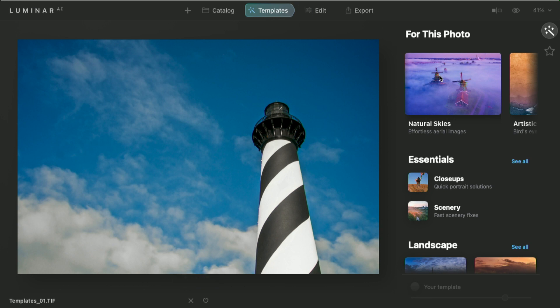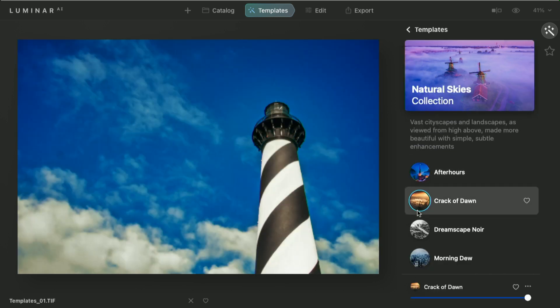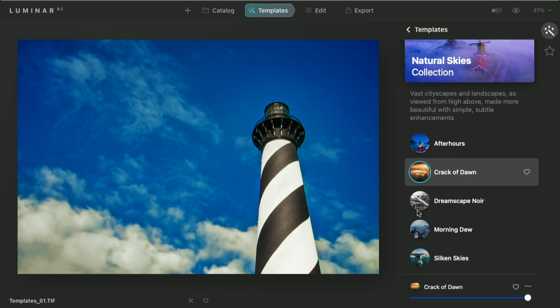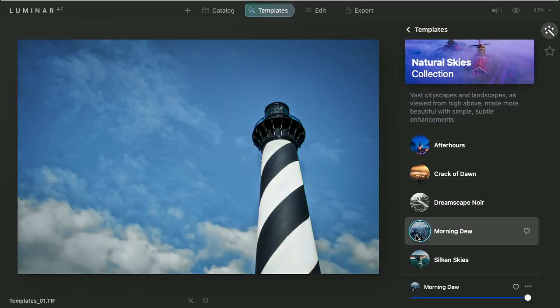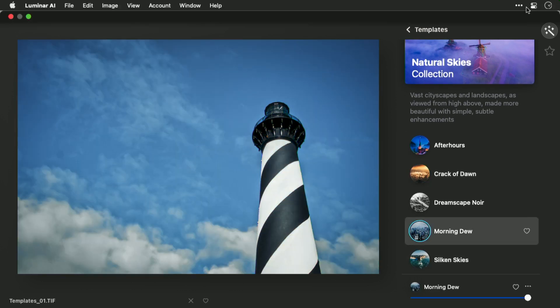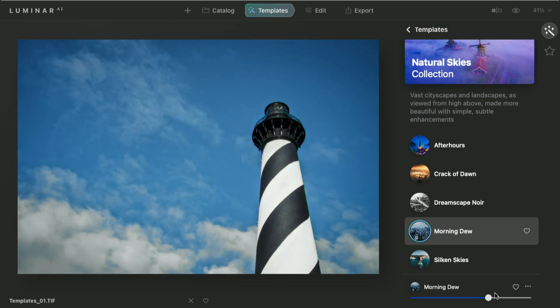So here, it recommended natural skies. I can click and see different choices, such as Morning Dawn here with Crack of Dawn, Morning Dew, and you can see how it's applying a look. You can adjust these with the slider to dial in the strength.